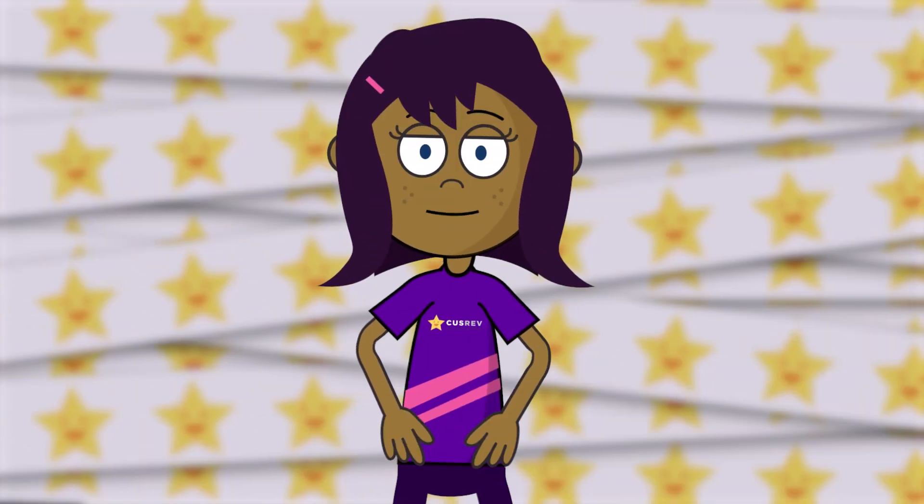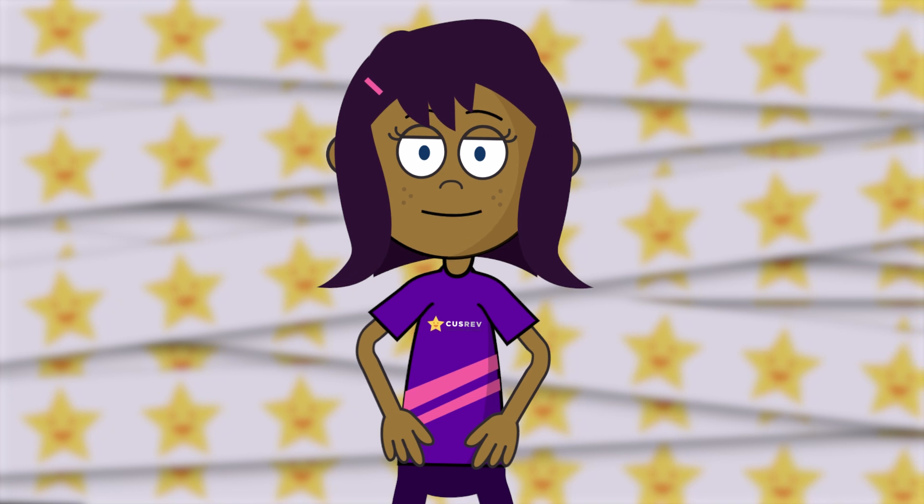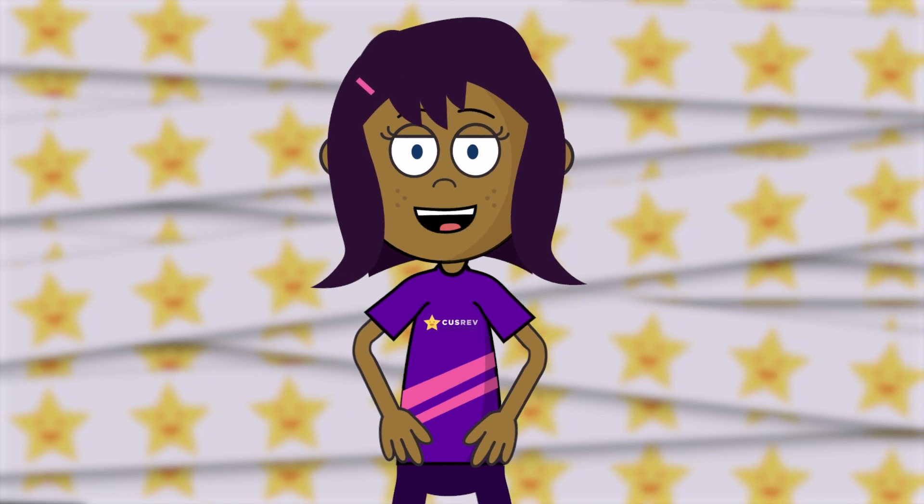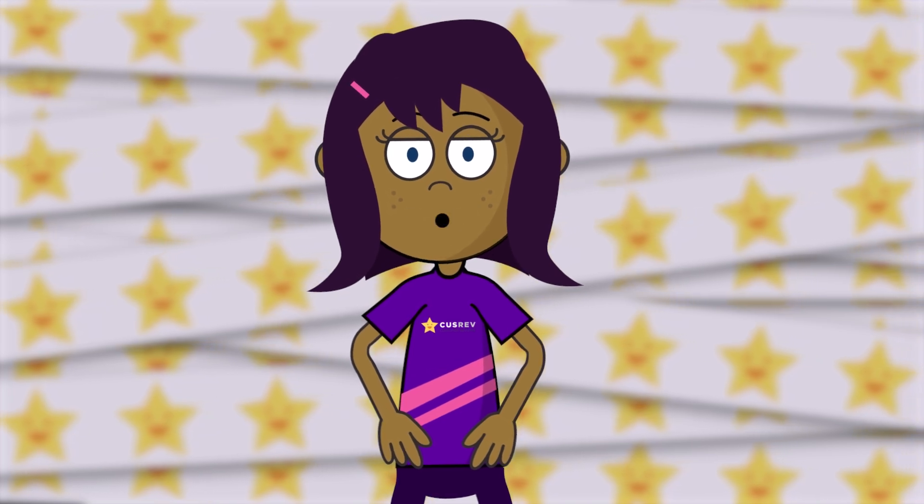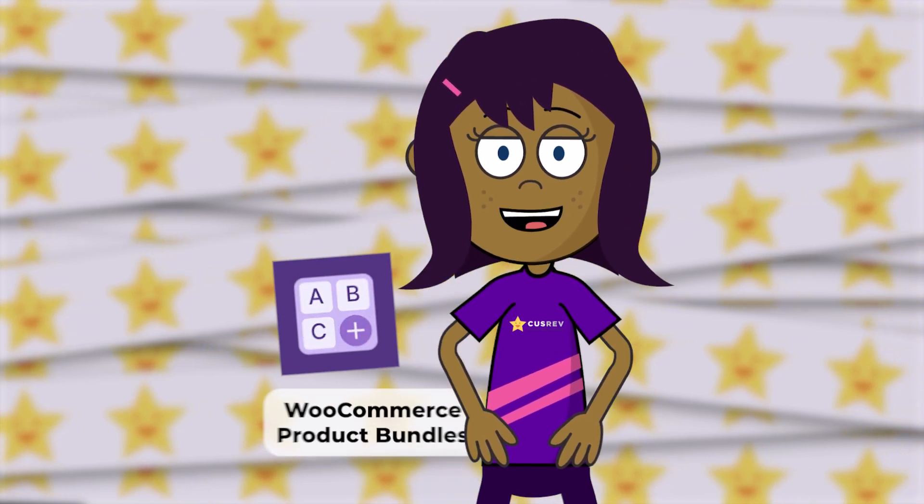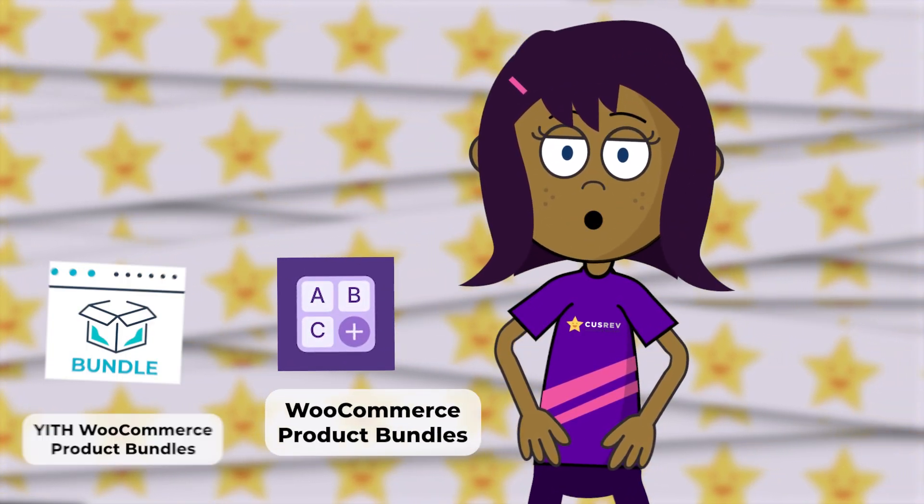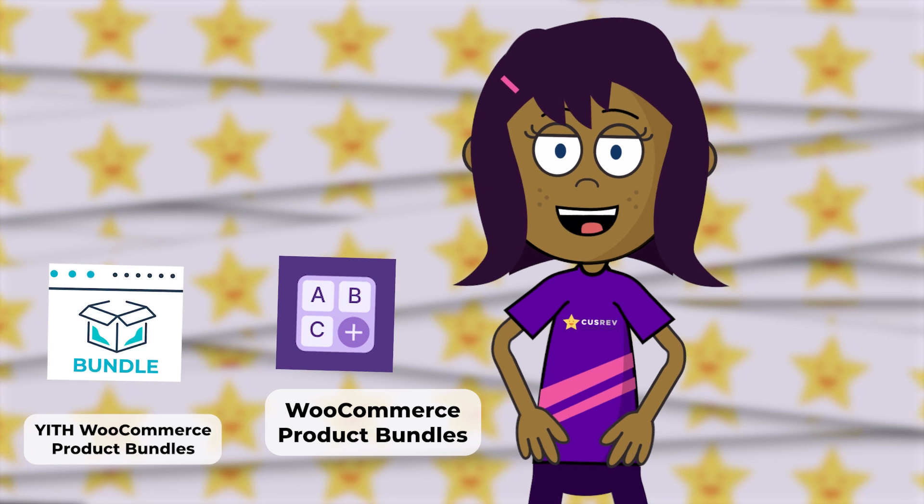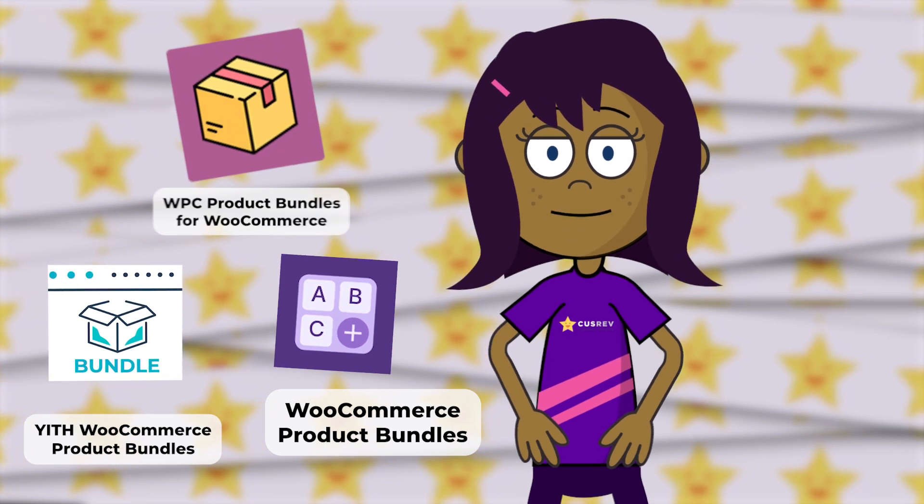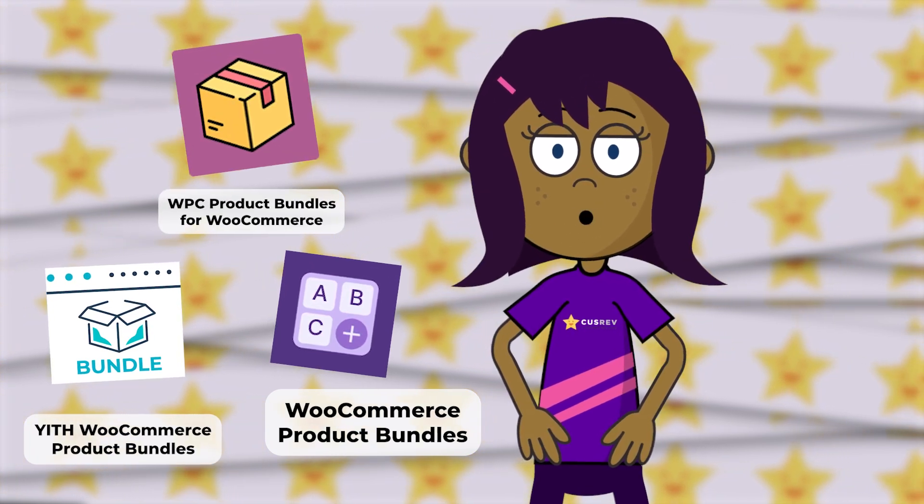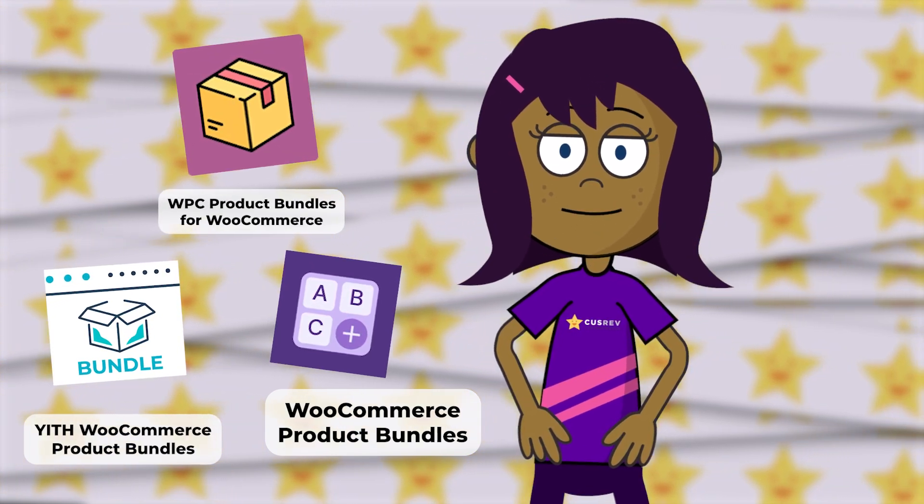Select a plugin designed for creating product bundles and kits. Popular options include WooCommerce product bundles, Yith WooCommerce product bundles, and WPC product bundles for WooCommerce.